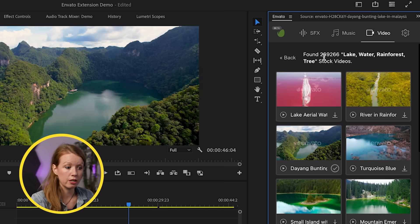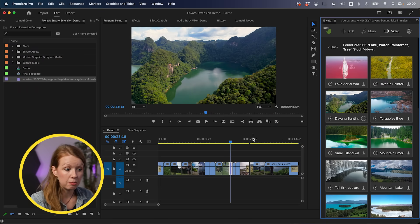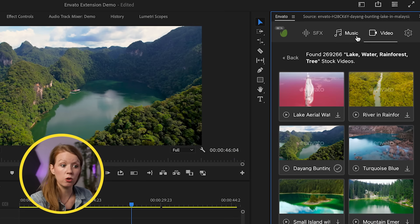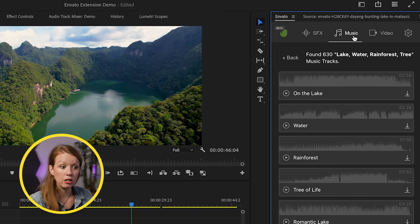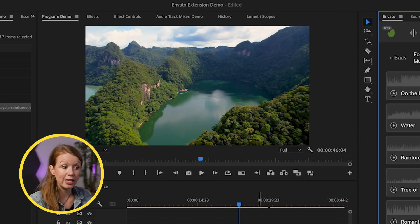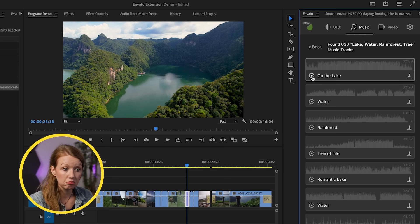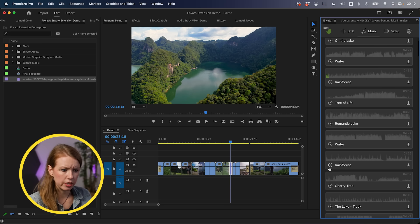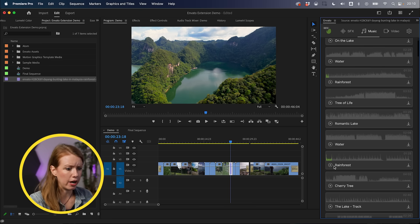Now let's try out music. Music search can also be based on the frame. So if we leave our playhead here and go to Music, it'll search for things related to this scene. You can see it's pulling up results based on the lake shot — kind of generic, but let's explore. I'm going for a documentary feel.